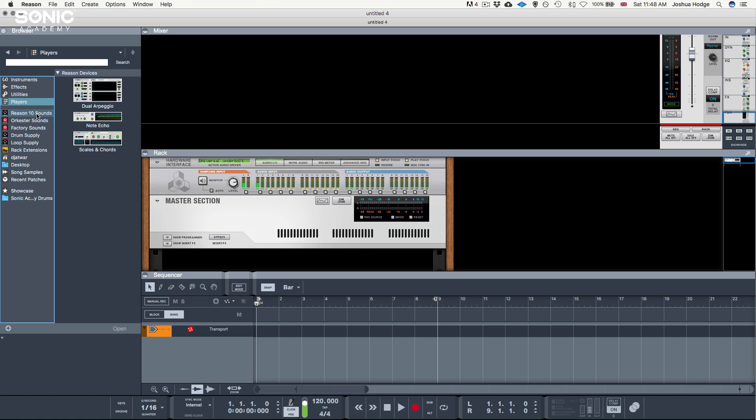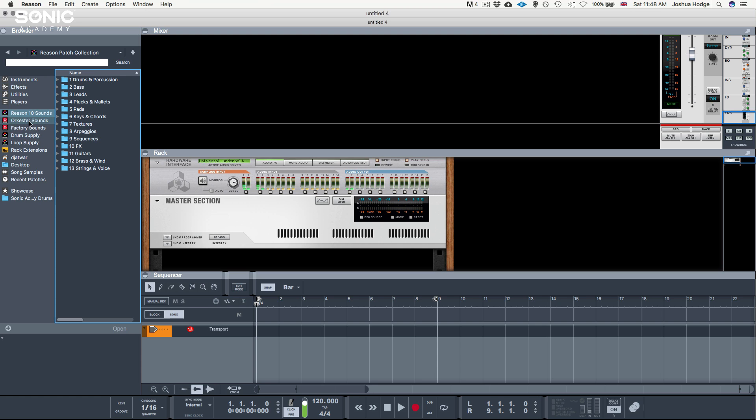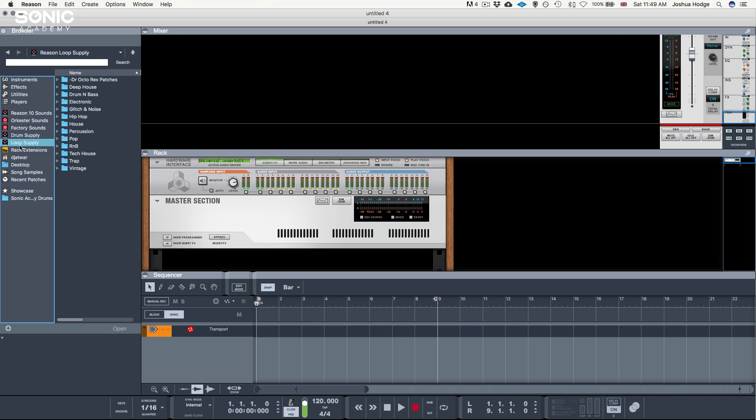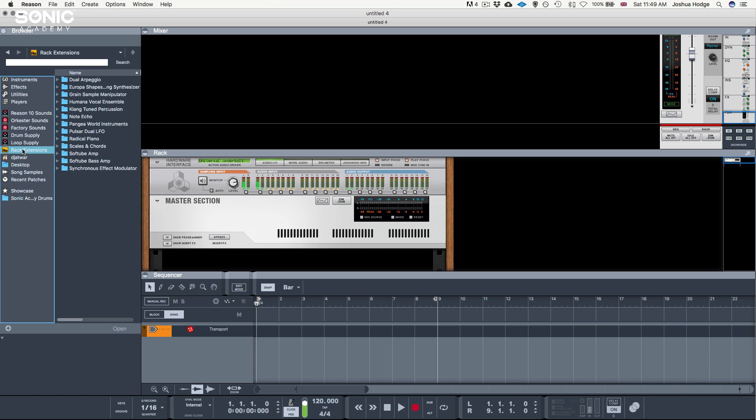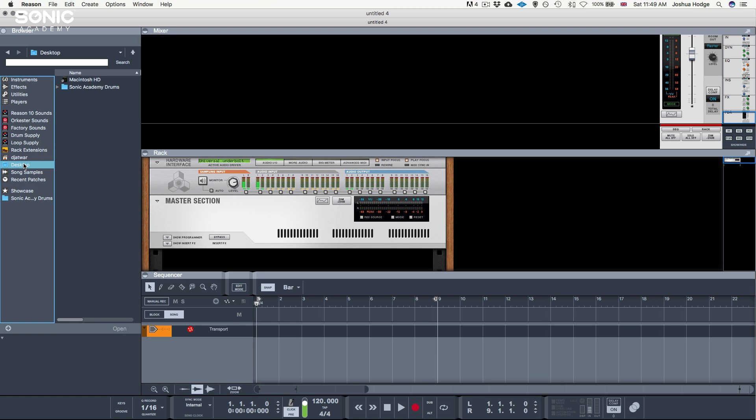The next section we have is our sound section. Here we have a bunch of sounds and loops that come within Reason, and we can take those and import them into our tracks. We have a section called Rack Extensions. These are extensions and combined effects that Reason has combined for us, and we can take these and drop those in on our instruments and create really creative effects. Then we have our home folder, our desktop folder, any song samples that come with our projects.